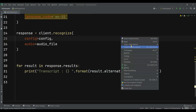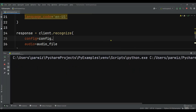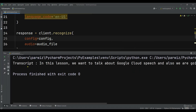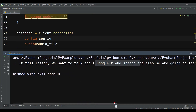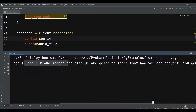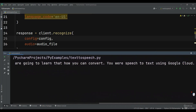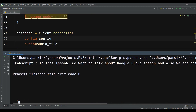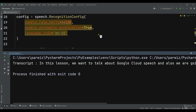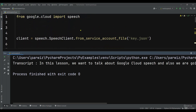And now you can see that we have received the actual transcript: 'In this lesson we want to talk about Google Cloud Speech.' The pronunciation is a bit off but no problem — you can see how accurate it is and how we have used Google Cloud Speech and converted our speech to text.